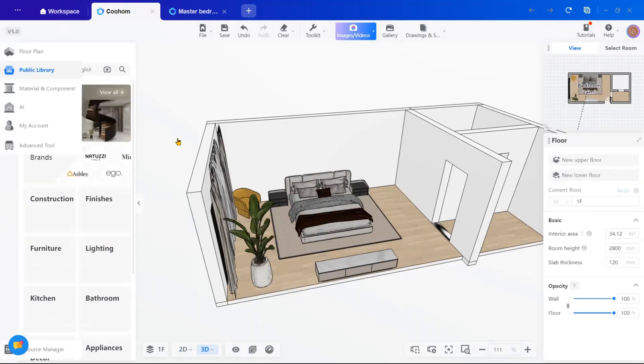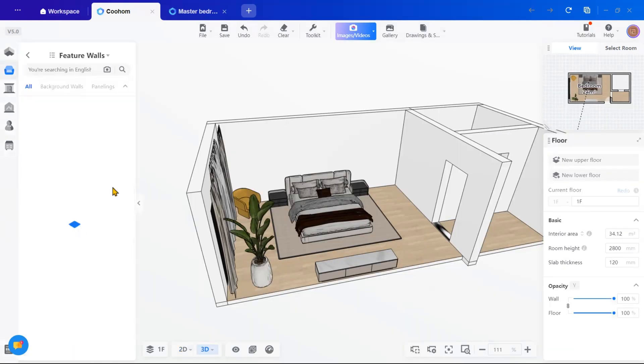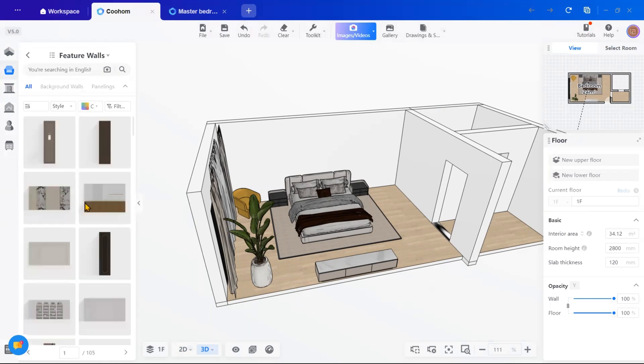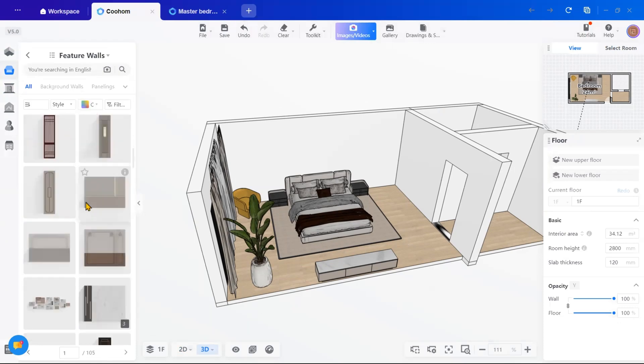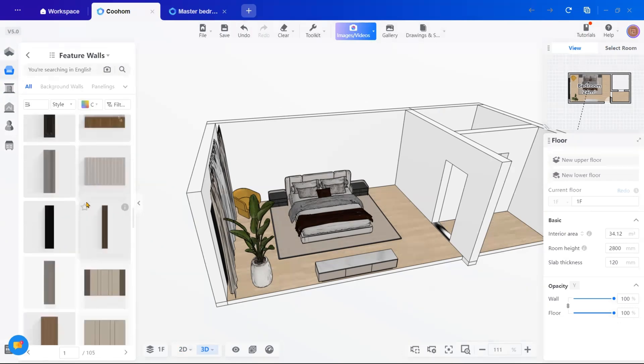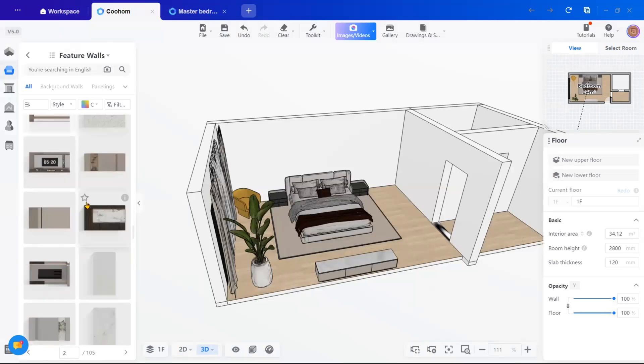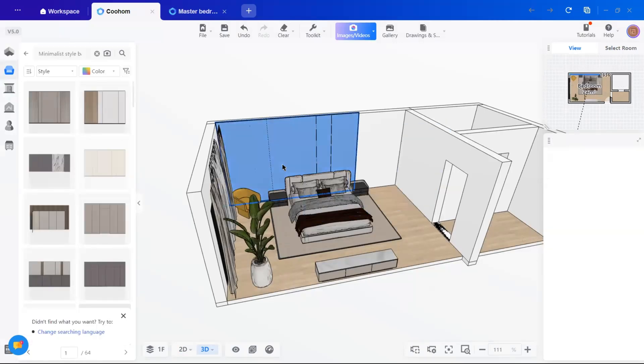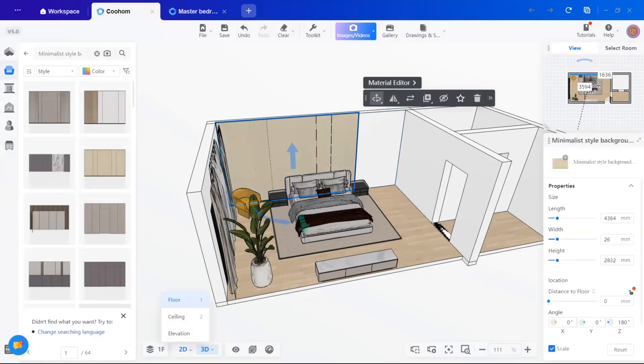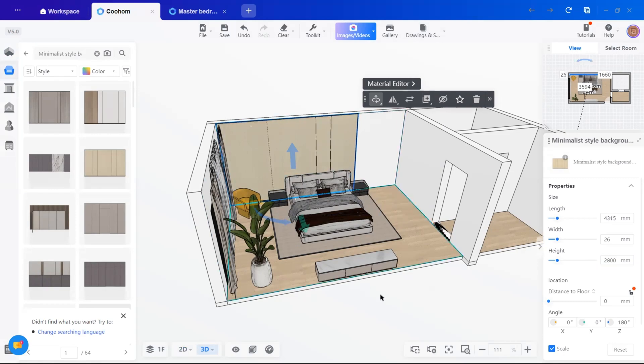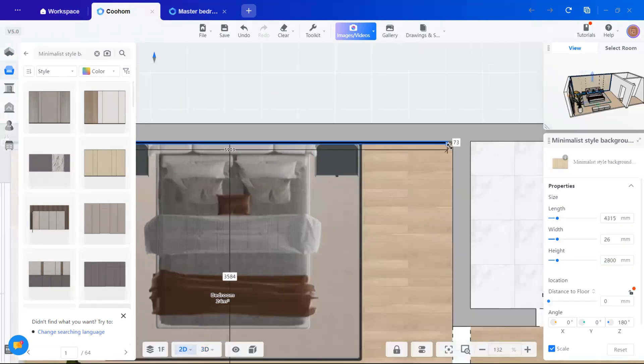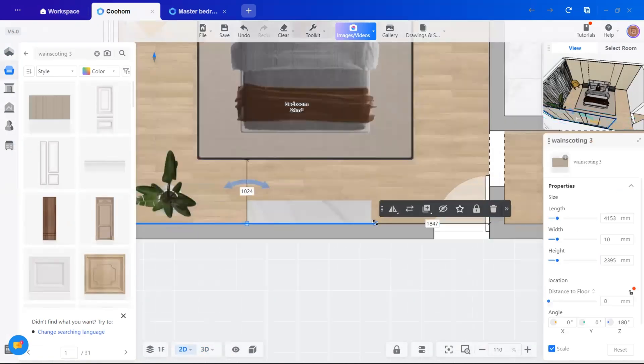I will also add panels to enhance the overall look of the walls. Under construction in public library, you will find panels. I am going for a simple wooden design with grooves. You can drag, drop and adjust the panel to fit your wall dimensions easily.